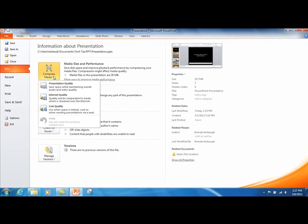There you will see three choices to choose from. To specify the quality of the video, which in turn determines the size of the video, select one of the following: Presentation quality, which saves space while maintaining overall audio and video quality; Internet quality, which will be comparable to media streamed over the internet; and Low quality, which you would want to use when space is limited and you might want to email the presentation to somebody.